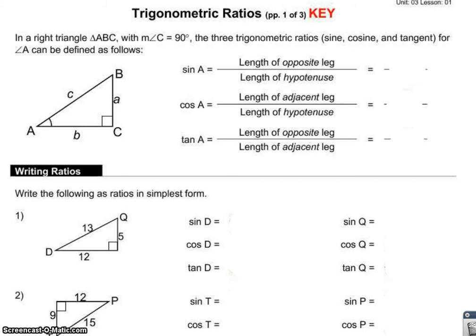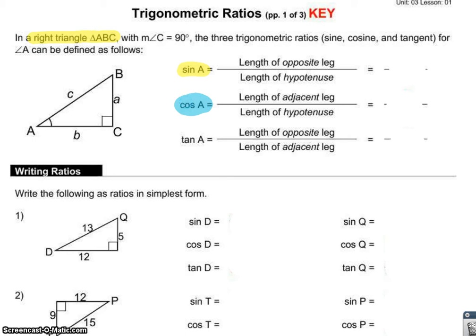Today we're going to be looking at our three basic trigonometric ratios. These three basic trigonometric ratios are going to be defined for a right triangle, because we have to have a right angle to have a hypotenuse, which you might notice is in the definition of sine and cosine. We have three trigonometric ratios: sine of angle A equals the length of the opposite leg over the length of the hypotenuse; cosine of angle A equals the ratio of the adjacent leg over the hypotenuse; and tangent of angle A equals the ratio of the opposite leg over the adjacent leg.